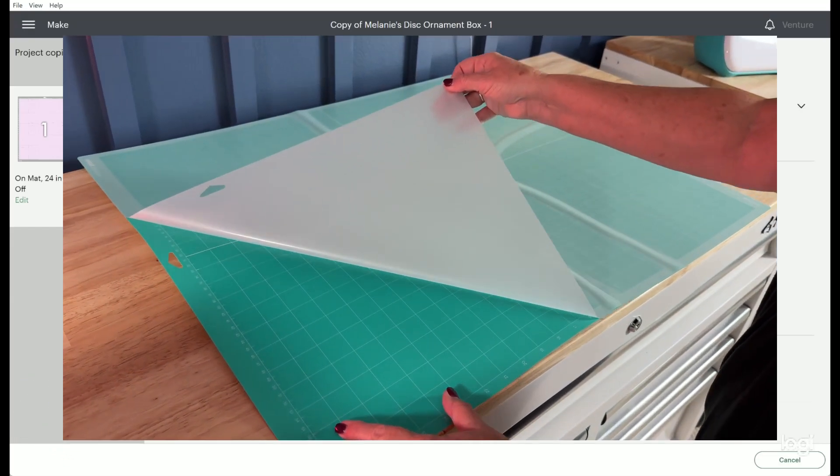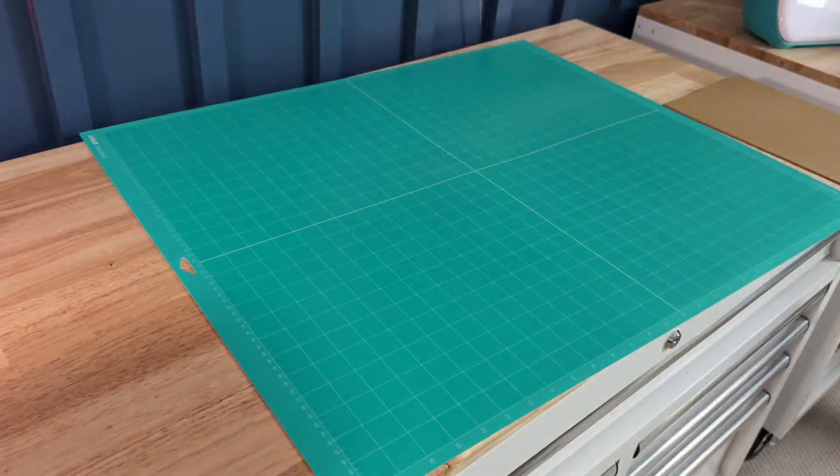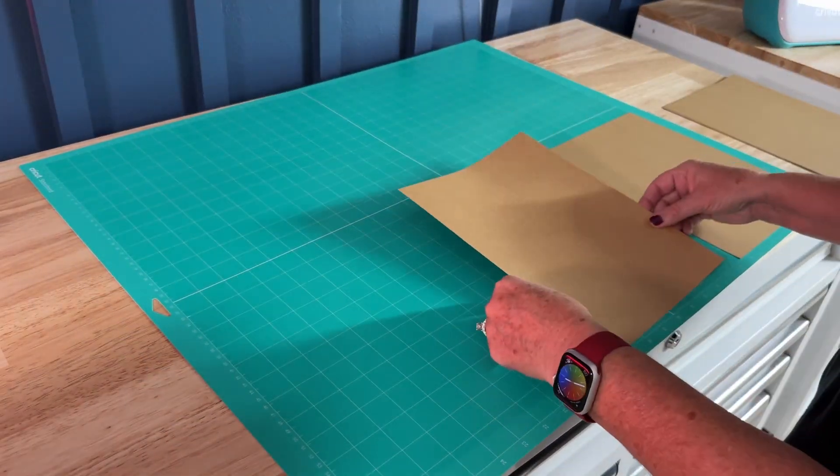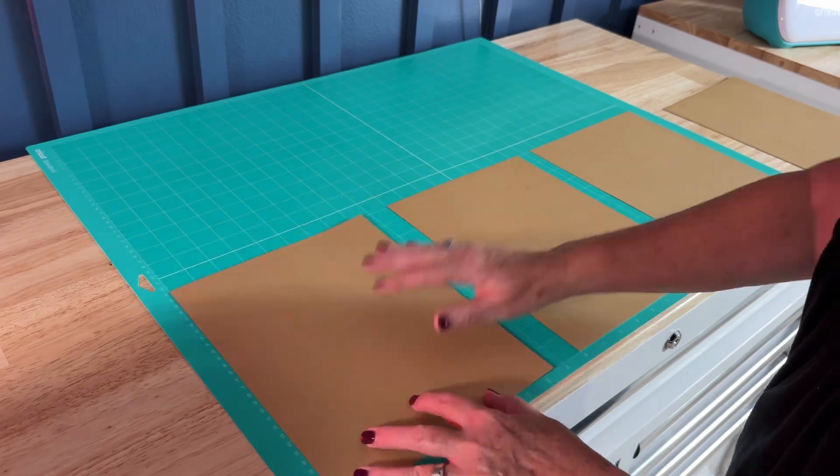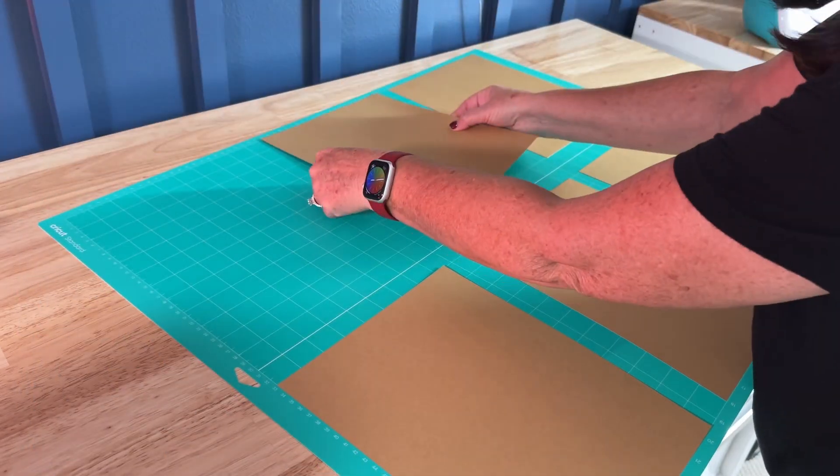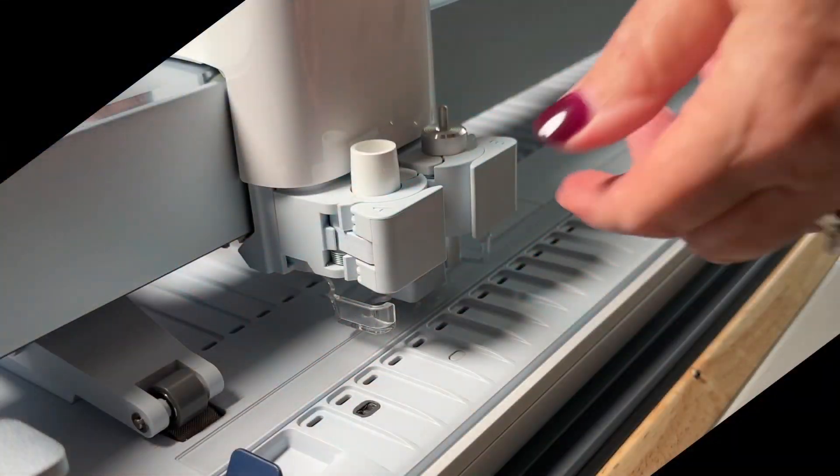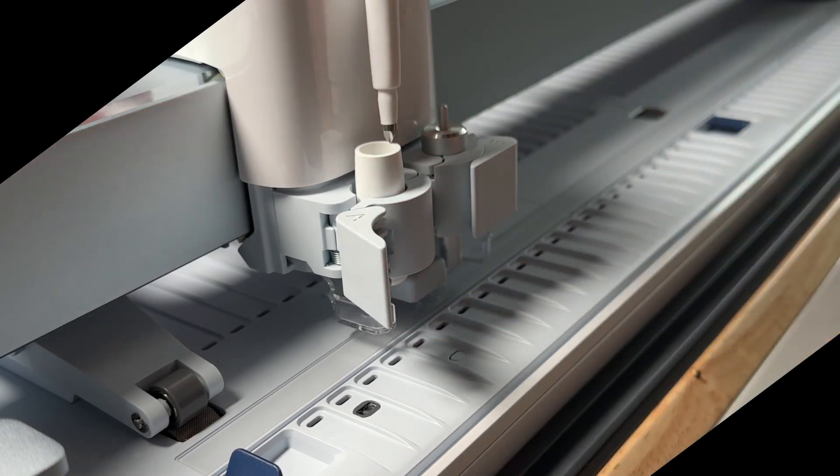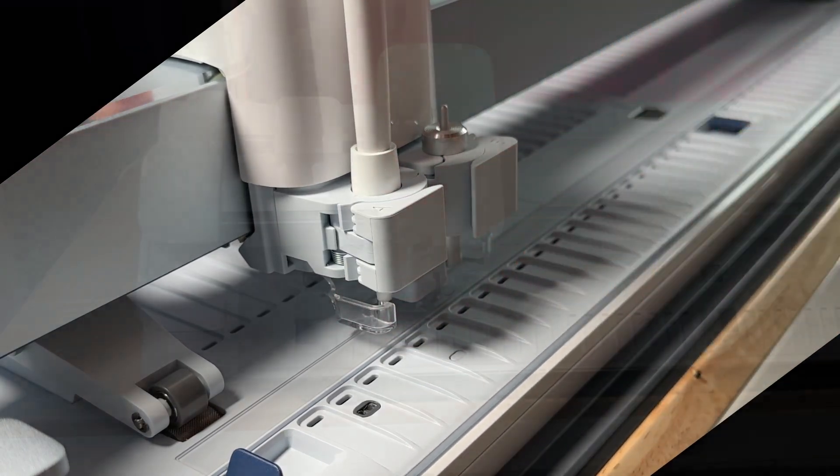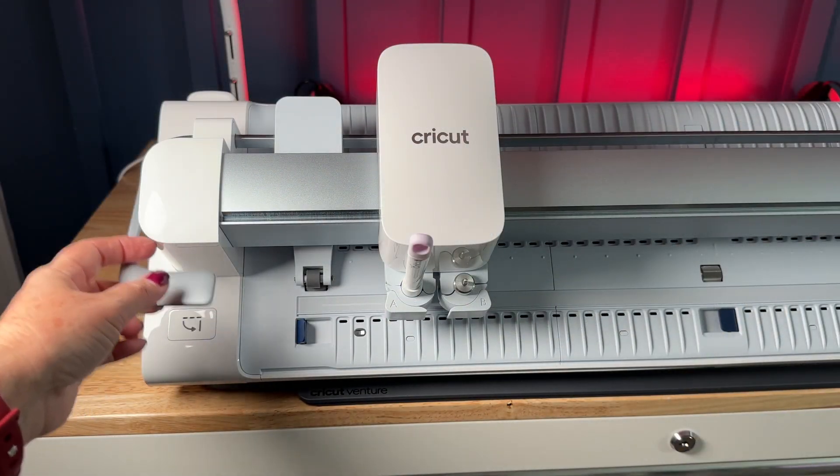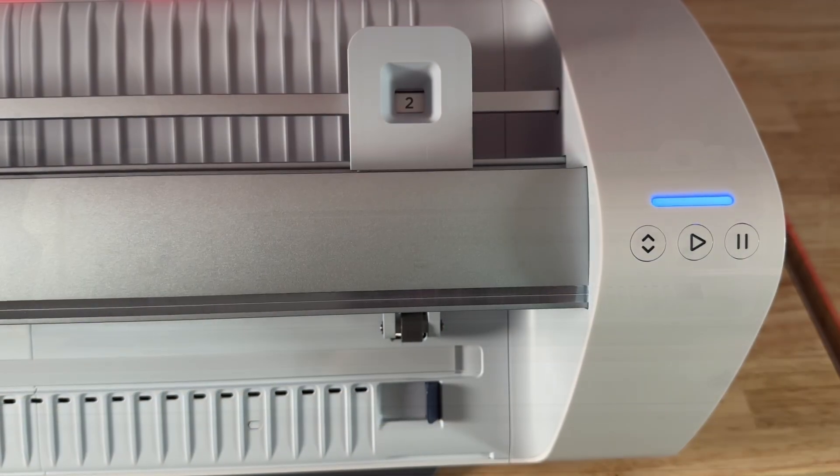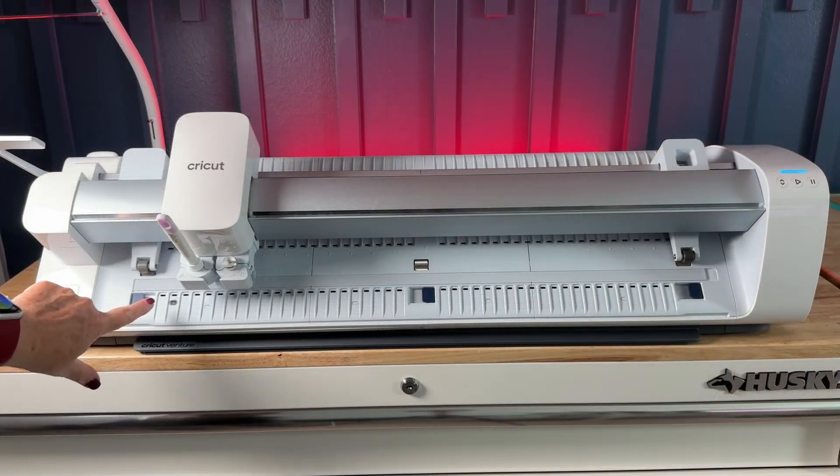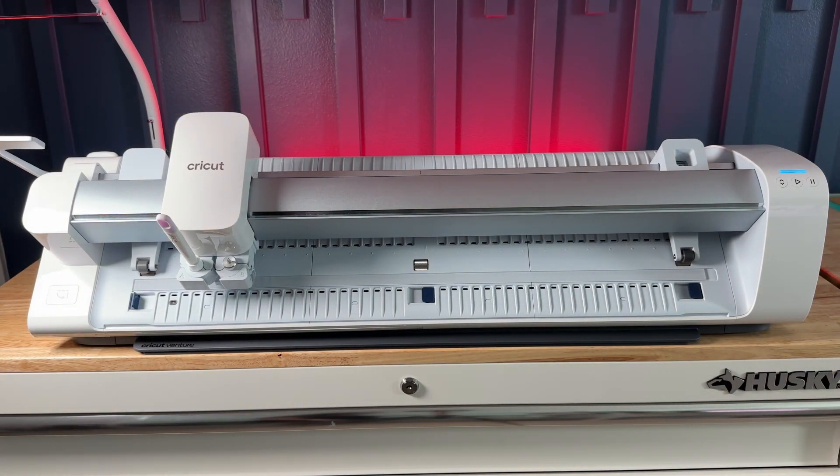Now that I'm ready to cut I'm going to remove the protective cover from the mat and that thing is huge and add my cardstock in all the spots that match what I had in design space. Then following along with what design space was showing for tools and materials I'm going to load the scoring tool into clamp A then lift the lever on the left of the machine and move the pitch roller to position 2 which is where mine was already set.